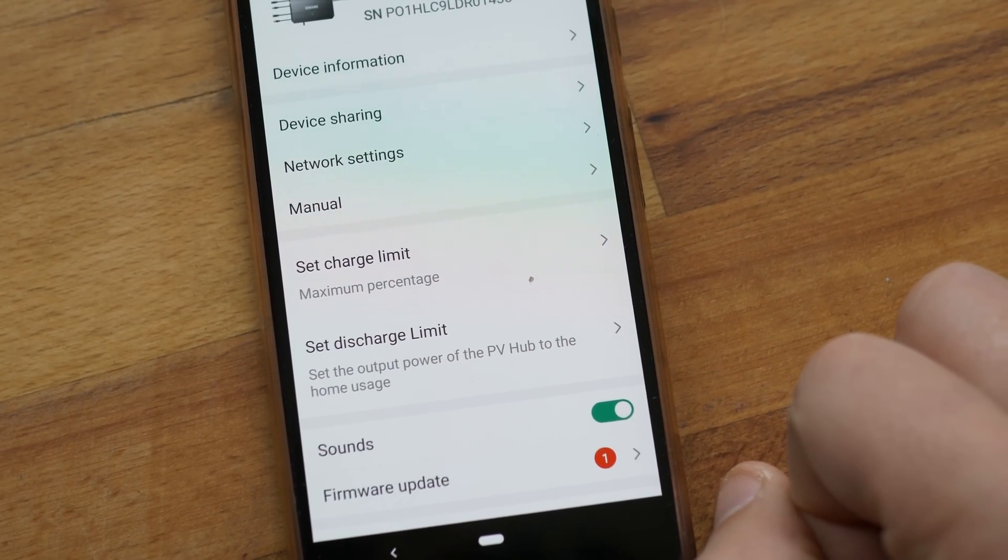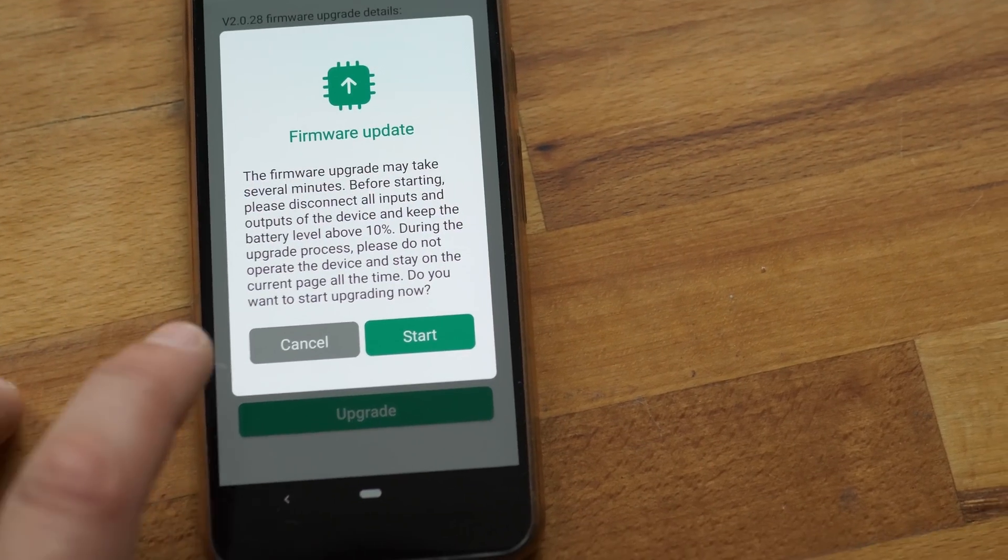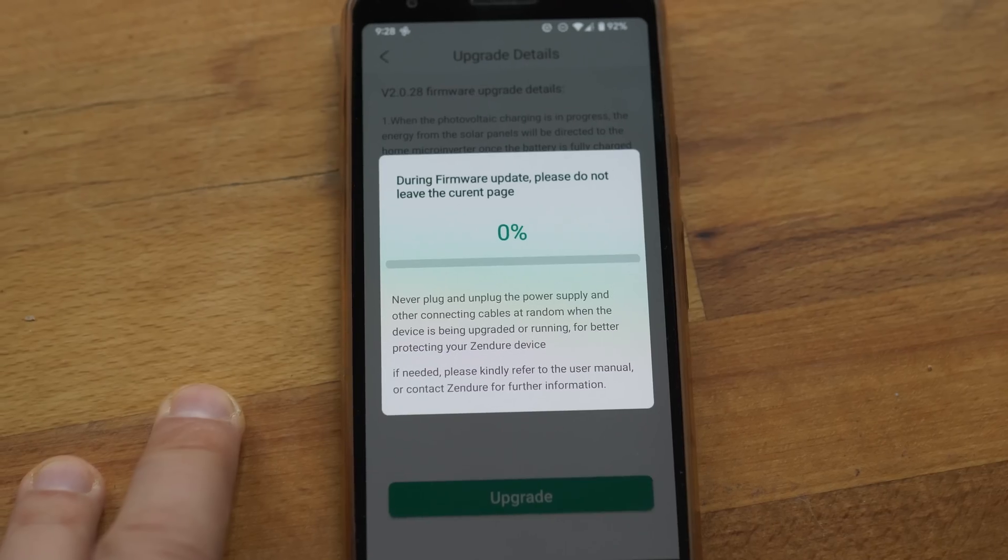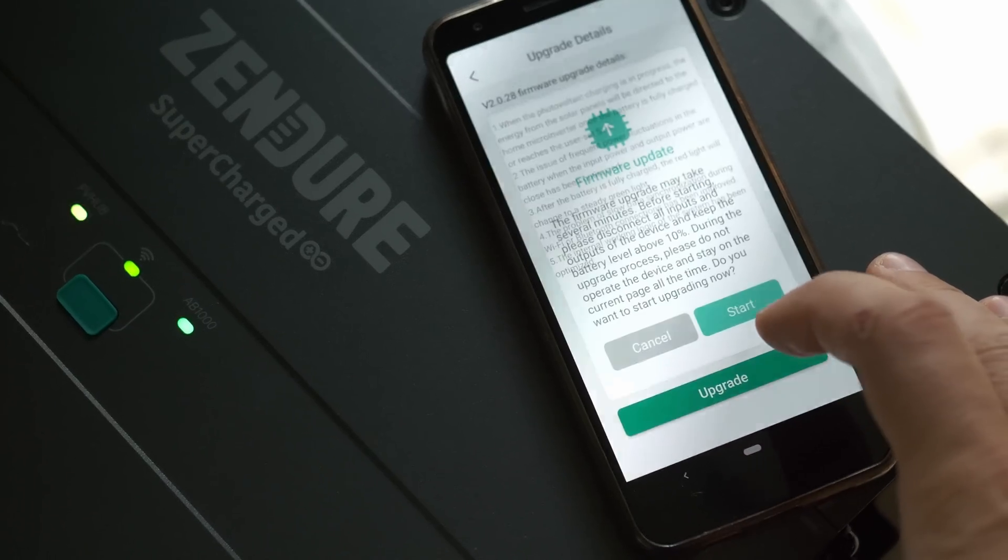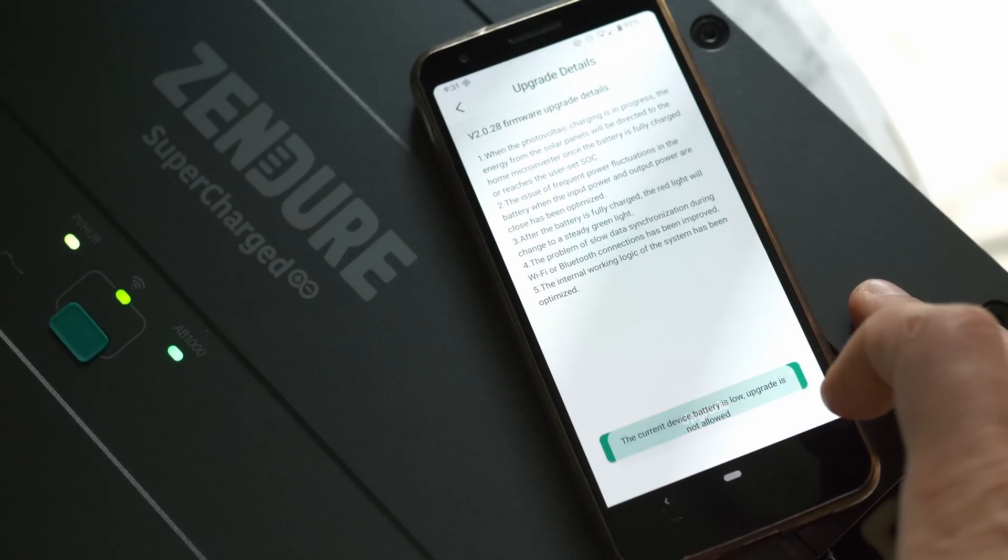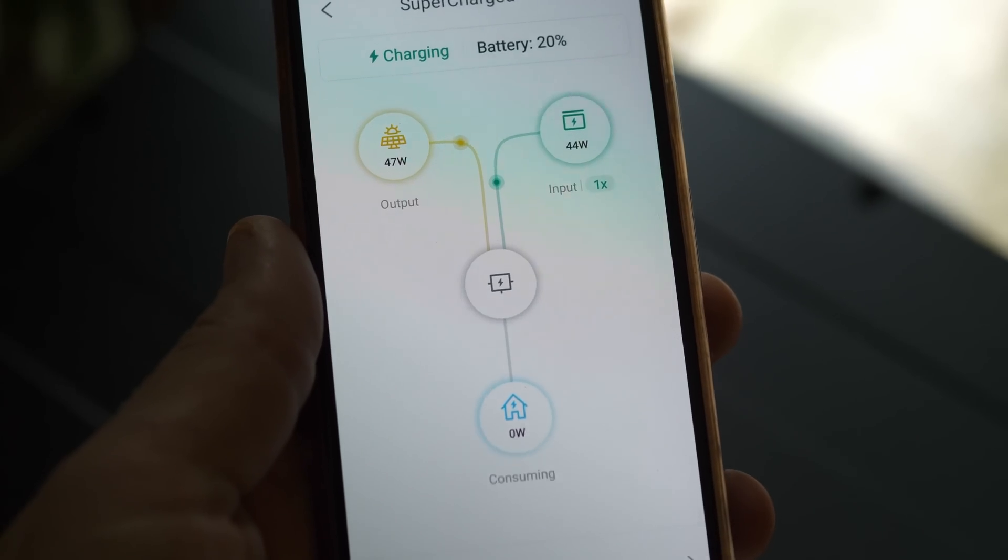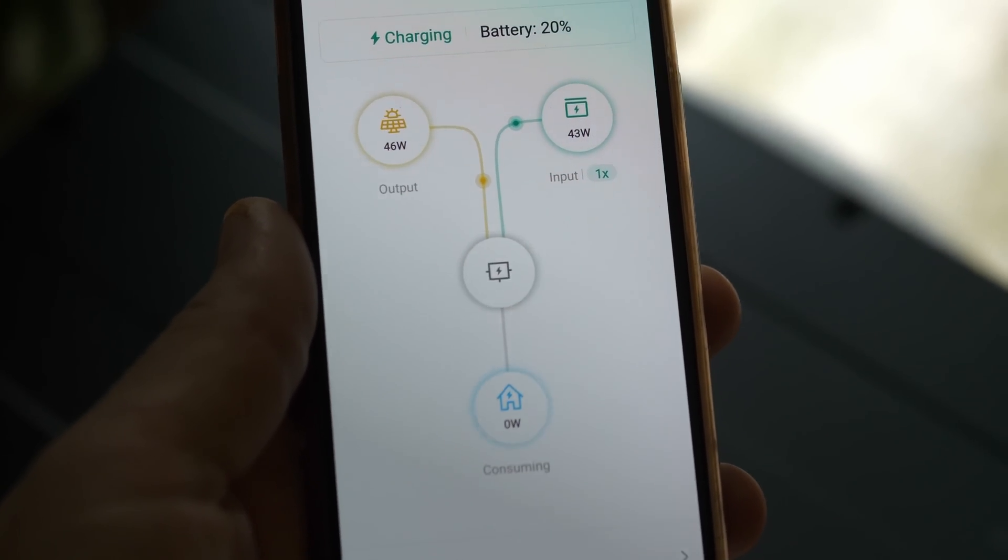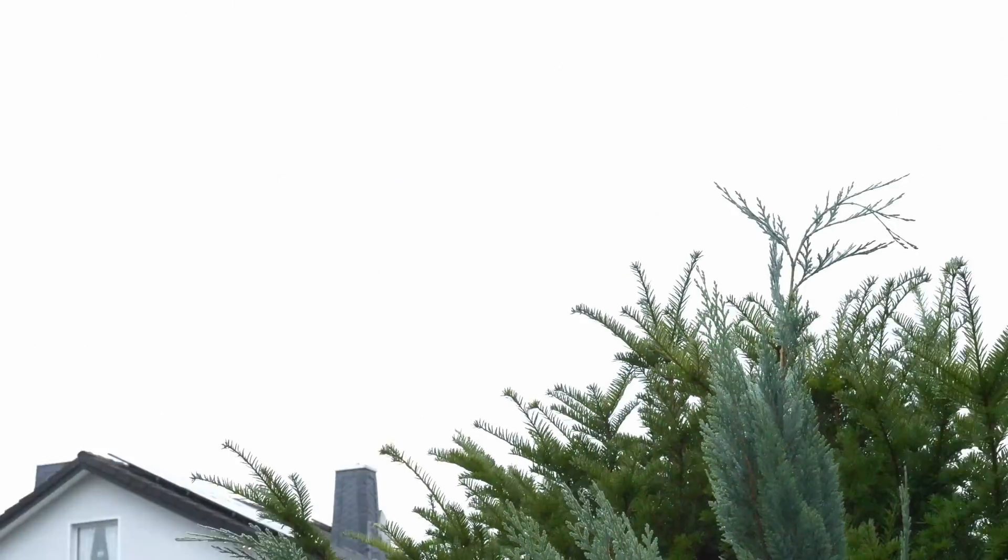There was also an update available so I tried to install that using wifi which failed. Trying it over bluetooth it showed the battery level was too low to do that so I left it charging first. With the rain and overcast weather that might take a while.